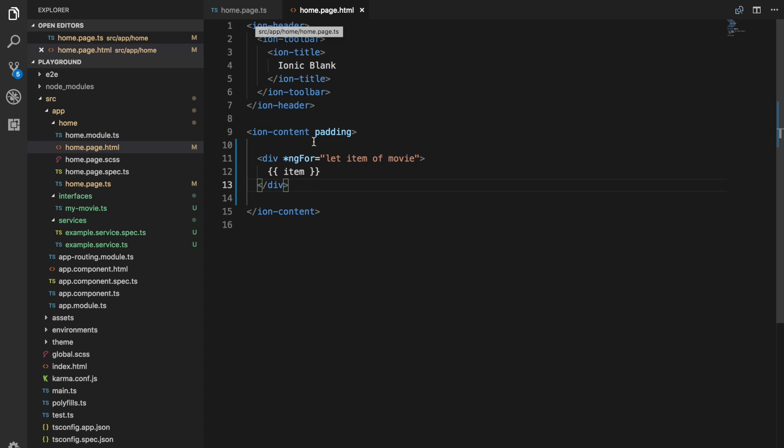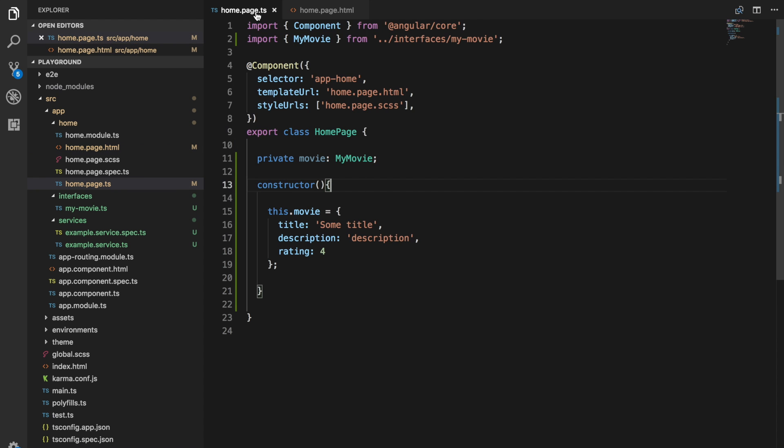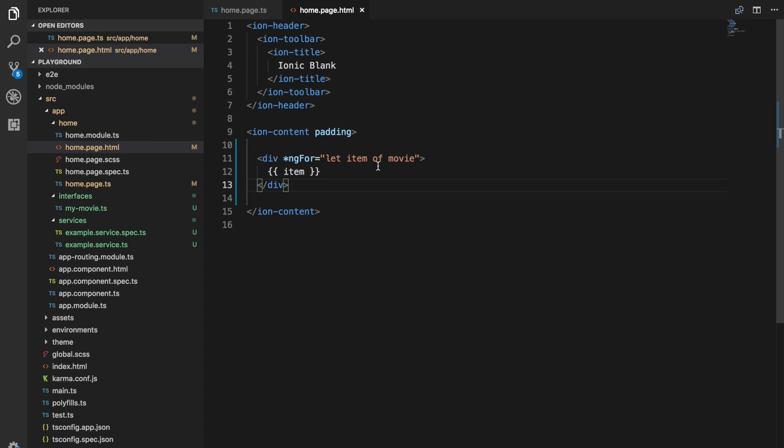And so it's probably not too many scenarios where you want to loop over an object with ng4, but that situation may arise, and it did for me recently. So there is fortunately a very simple way to do this, and that is through using the key value pipe that was added in Angular 6, or some version of Angular 6.